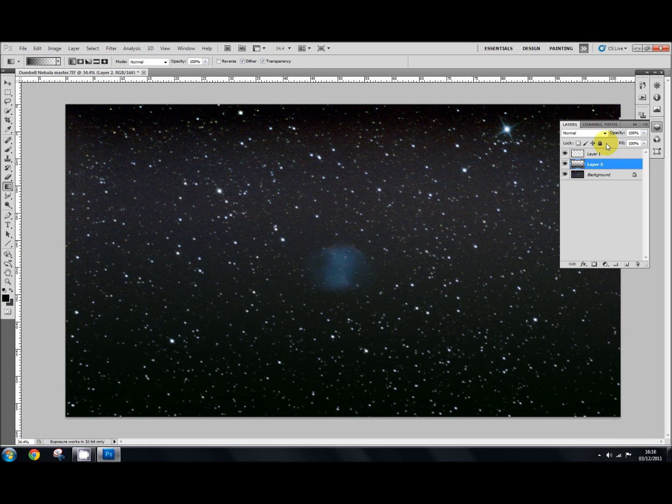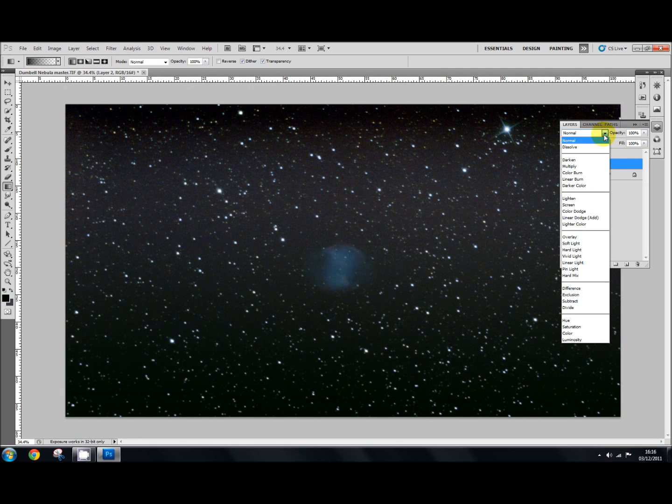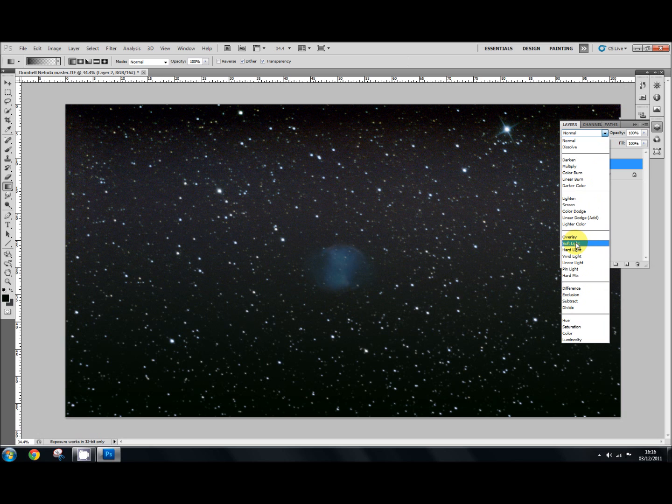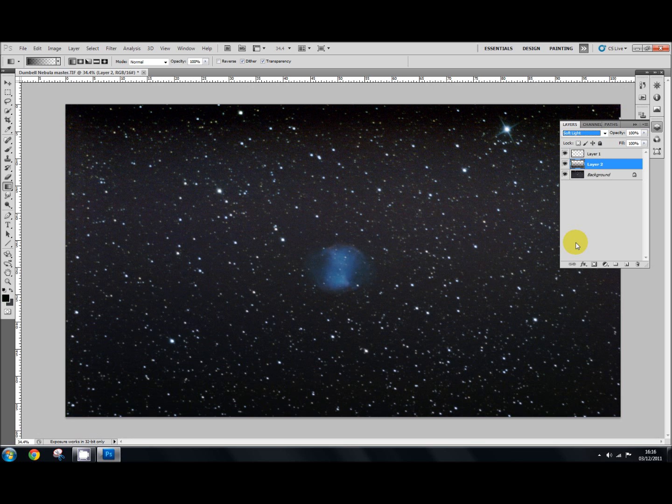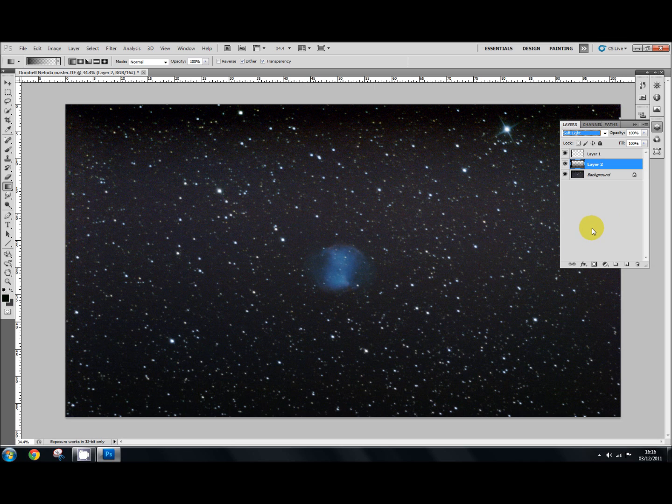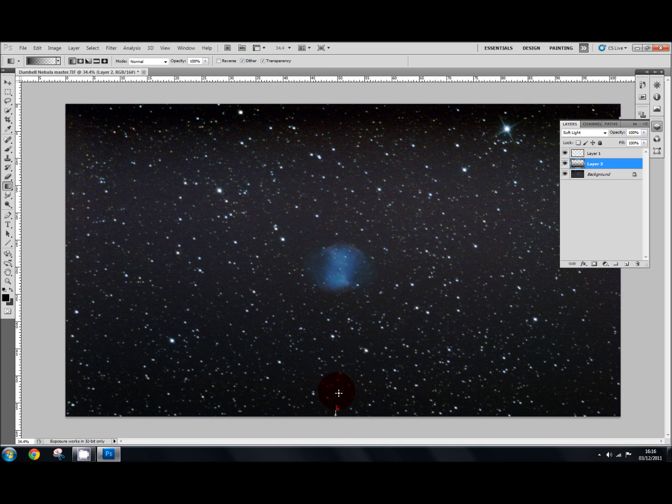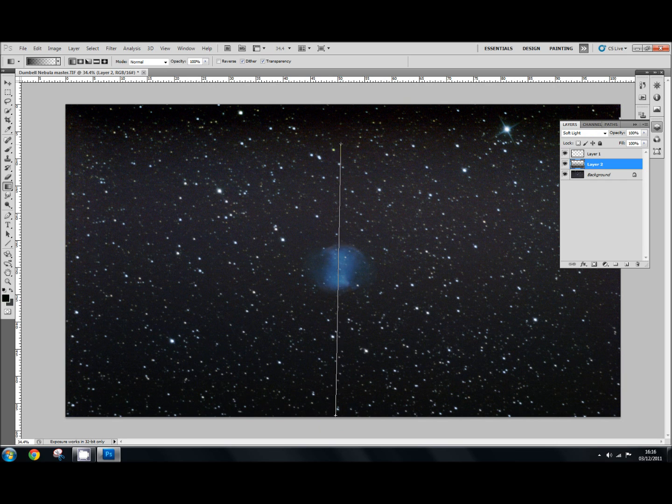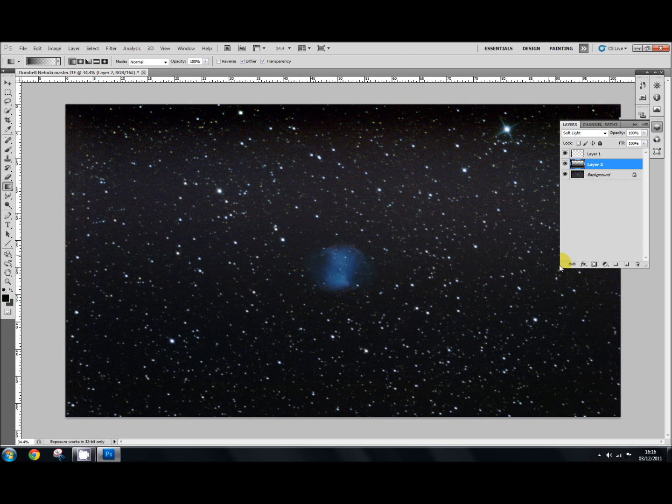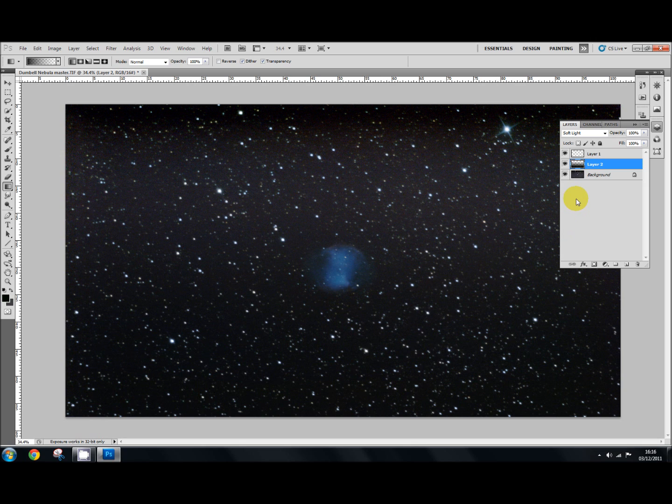And then we change the blending mode to soft light. It hasn't got rid of it entirely, but it's better than it was. You can keep working away with your gradient tool until you have it. Just give it one more time. It's not too bad. I'm going to leave it at that because I can use levels and curves to darken it if I want to. So we're going to leave it at that one.